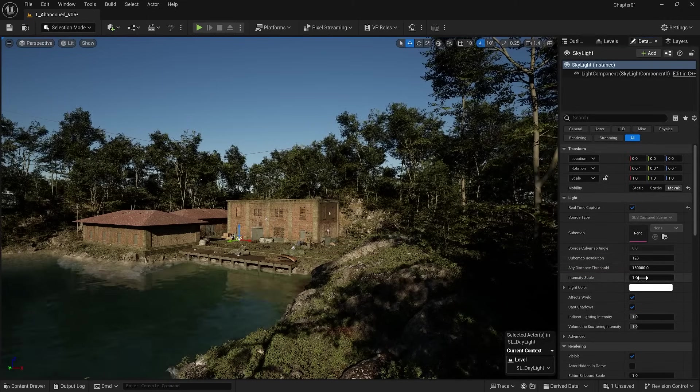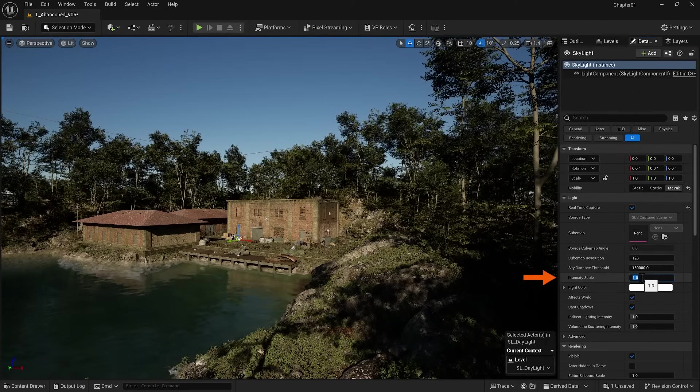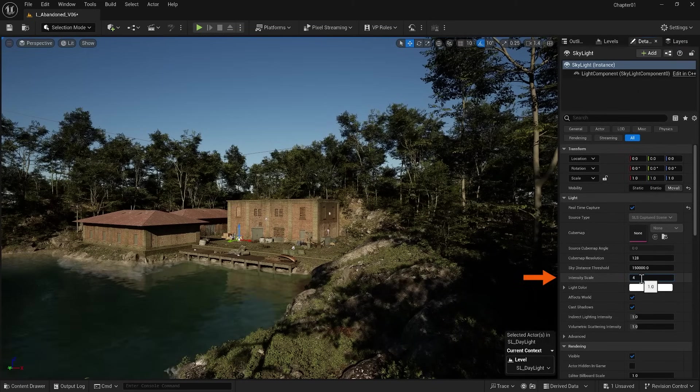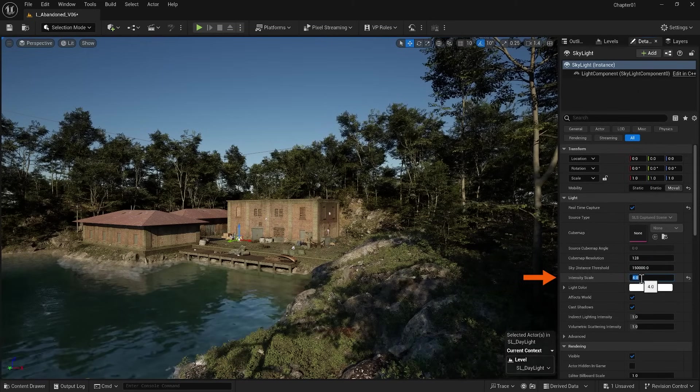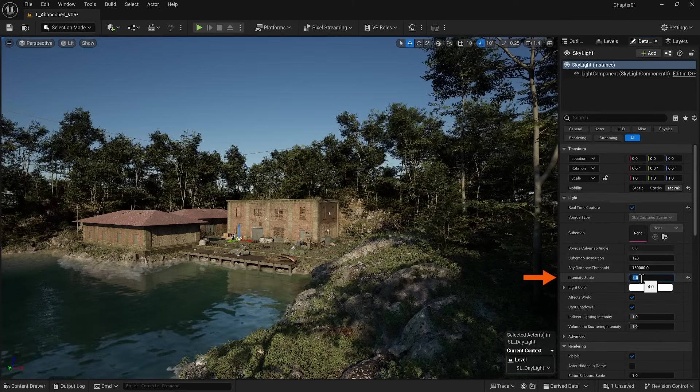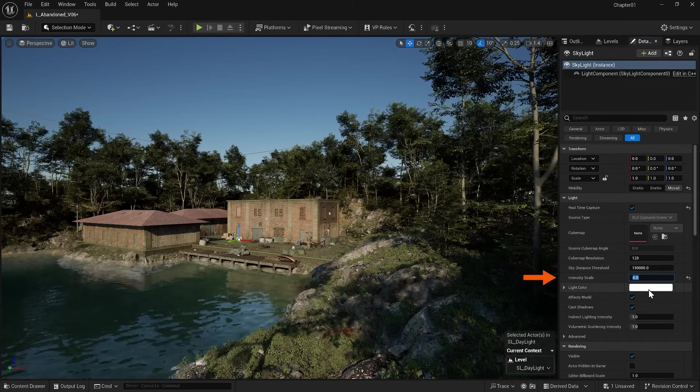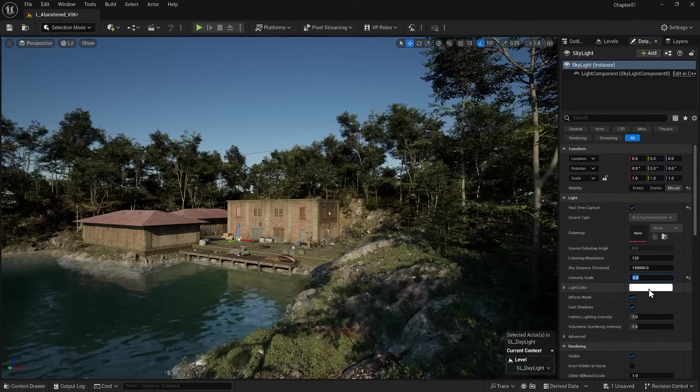However, more important than these is the Intensity Scale option. You can see that increasing it has a good and important effect on making the shadows brighter. You can also change the color of the light within the shadows.